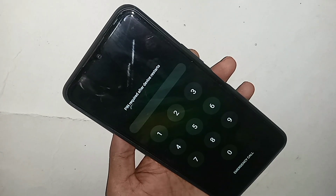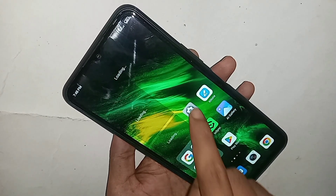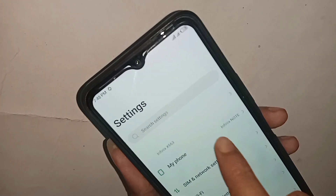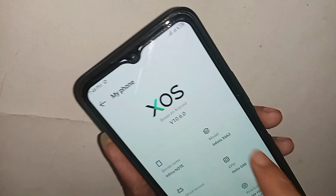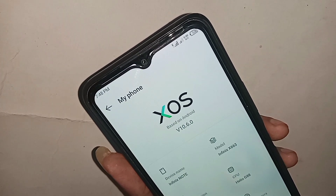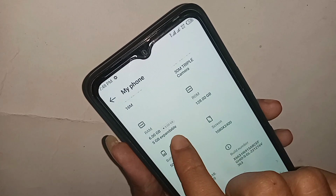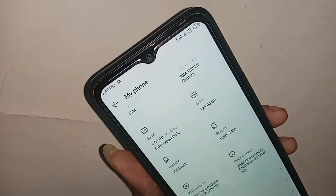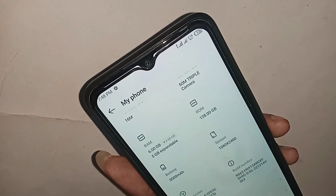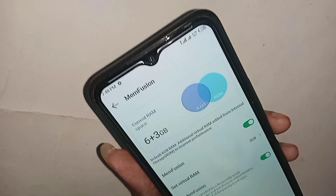I increased my phone RAM by 3GB. When my phone turned on, I went to Settings and scrolled down to see my phone RAM. It now shows 6GB total — that is, 3GB physical RAM plus 3GB extended RAM — so MemFusion is enabled successfully.